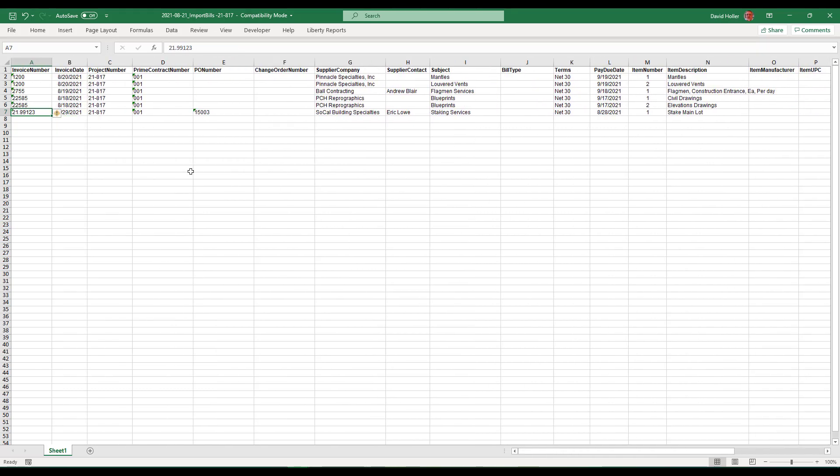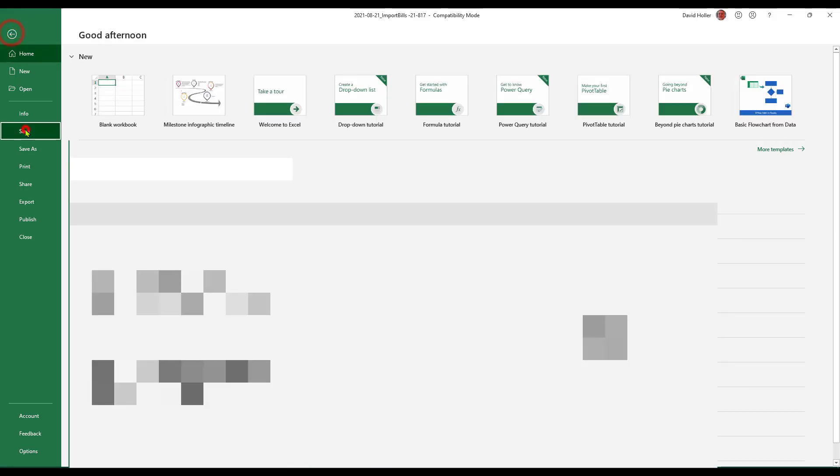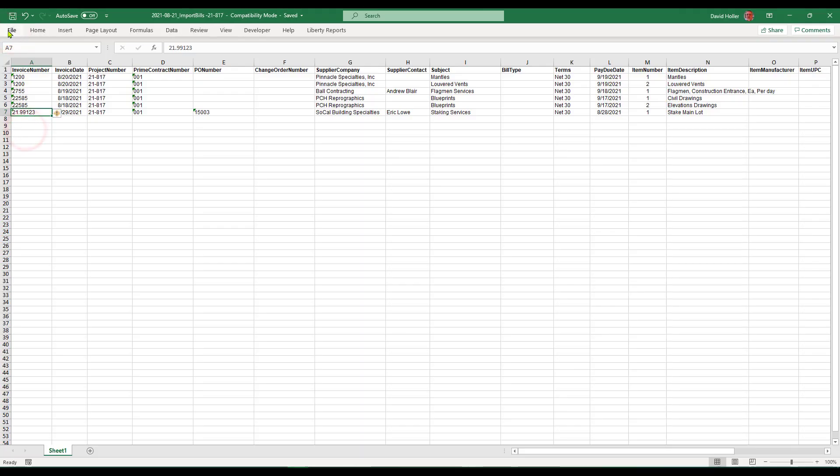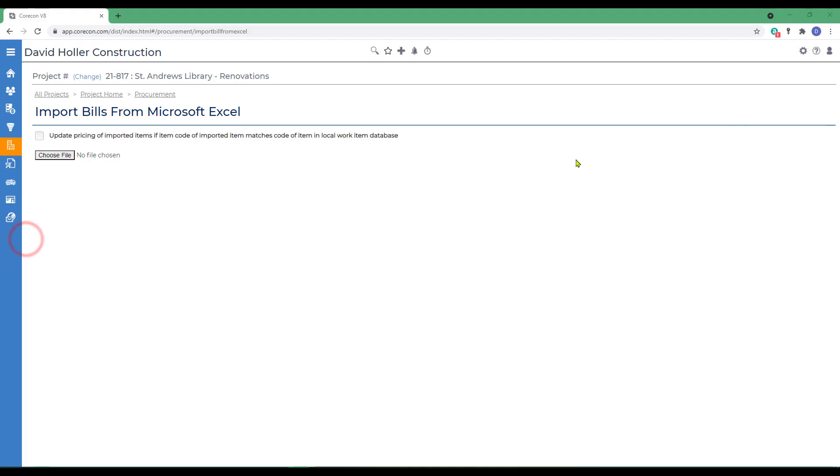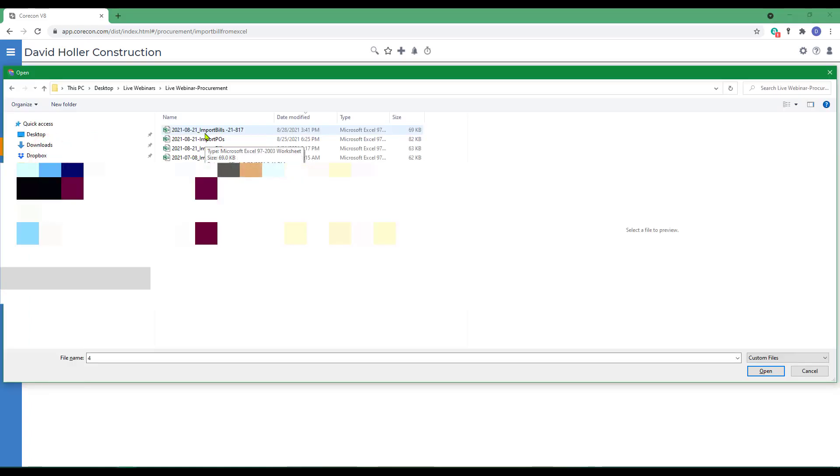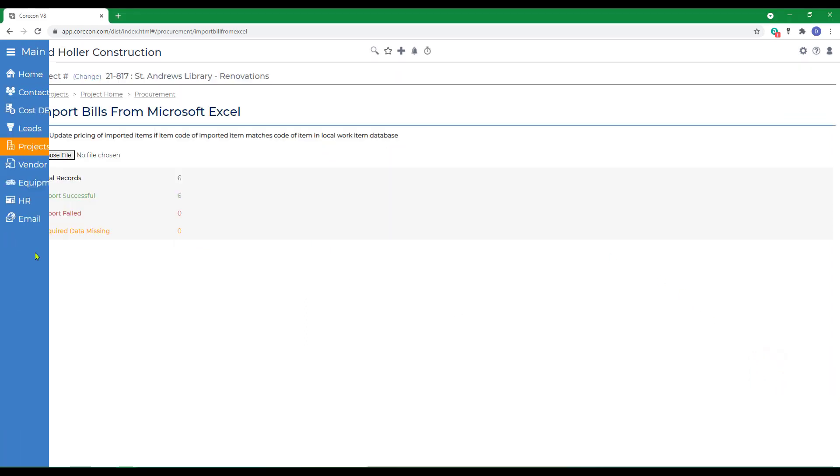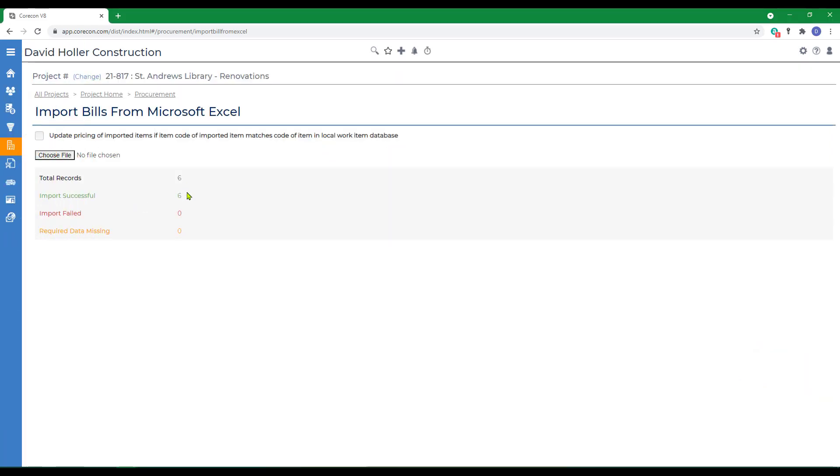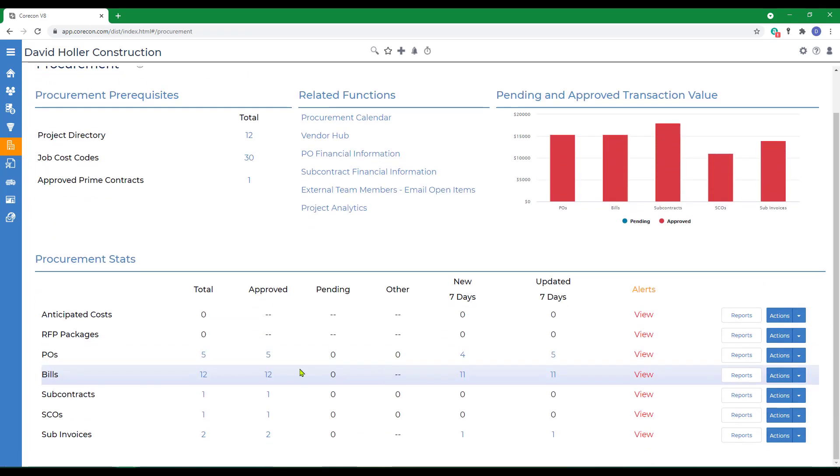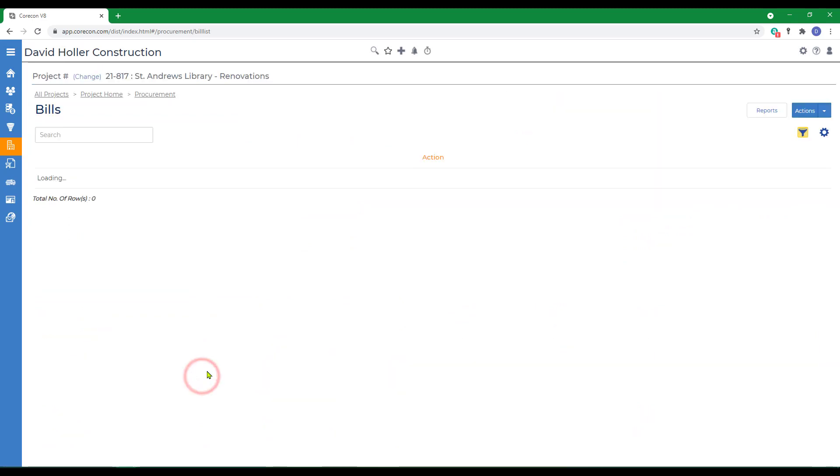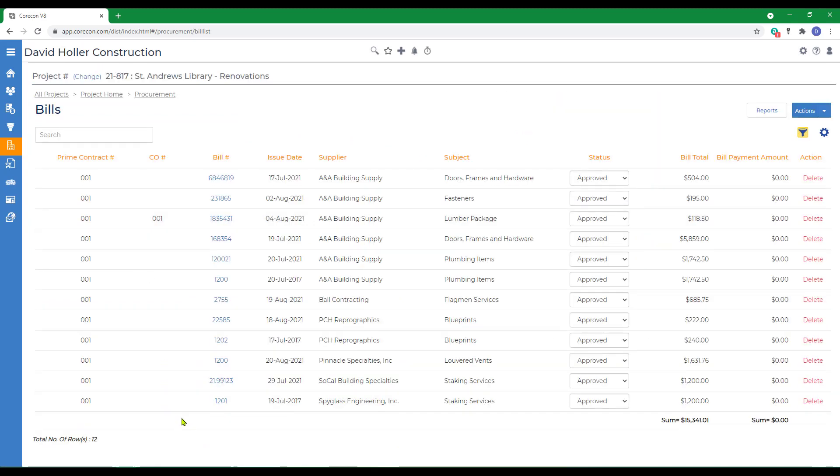Once everything is ready, just save that and then close. Then back at CoreCon, we're going to click the choose file. And this is the file we just were viewing and click open. You can see all six bills were imported. If we go back out to the procurement module through the breadcrumbs and then back into bills, that information has been imported.